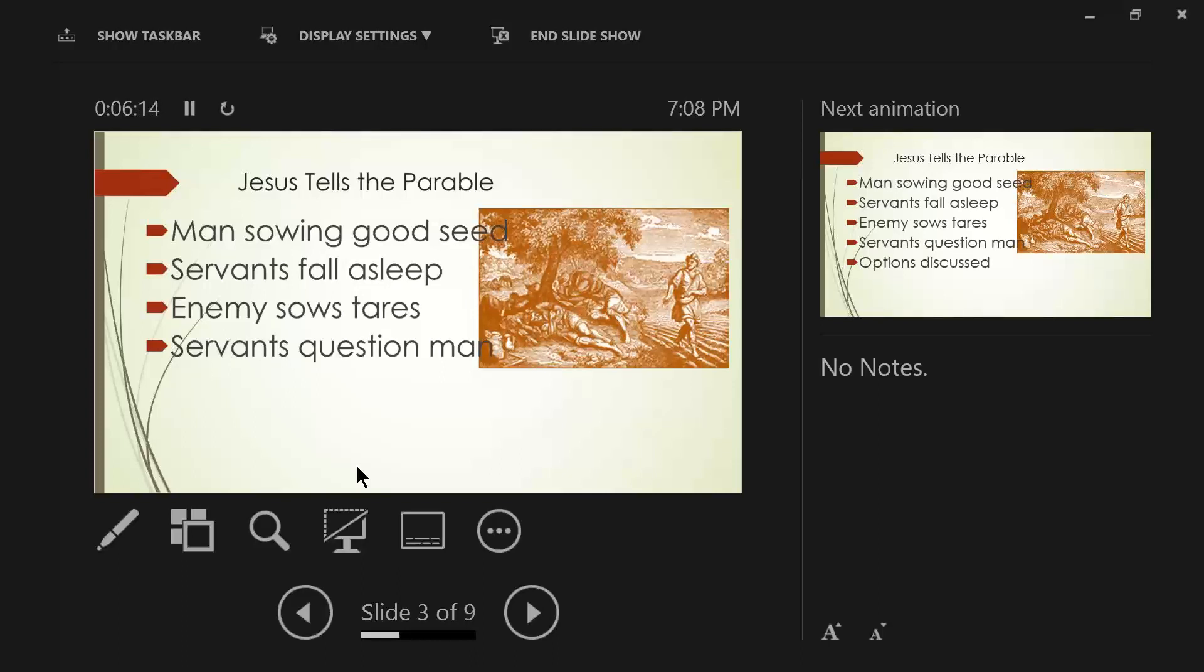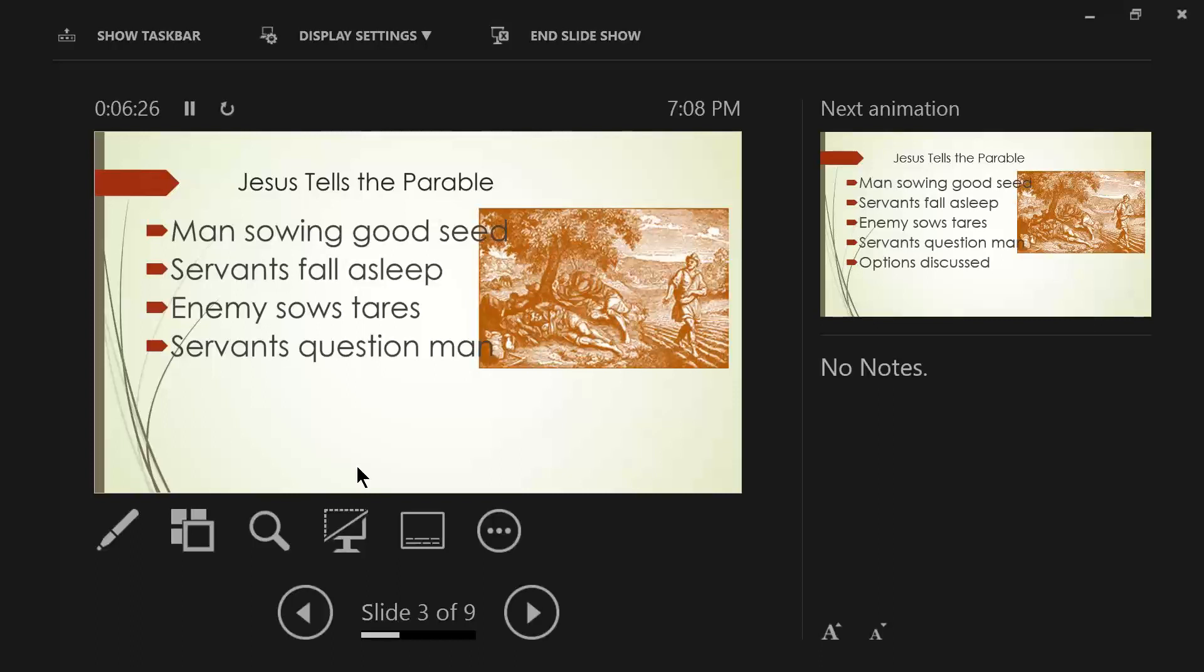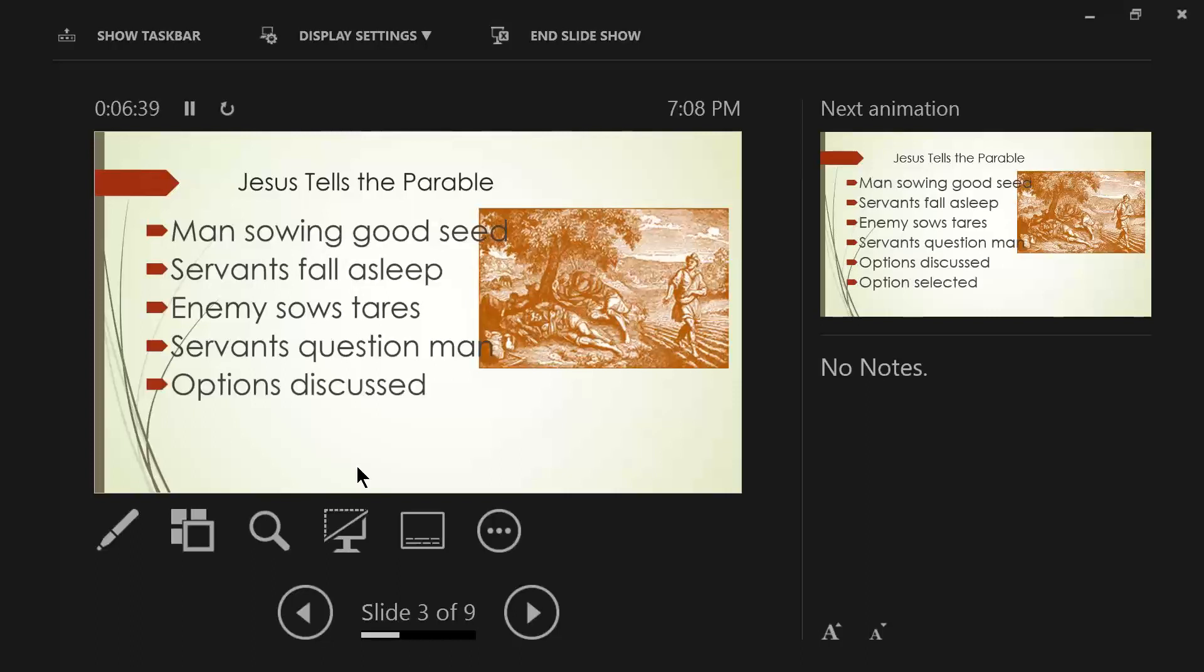And the servants question the man who sowed the good seed. It says in verse 27, The slaves of the landowner came and said to him, Sir, did you not sow good seed in your field? Then how does it have tares? It almost seems like they're blaming the man that somehow the tares got mixed up with the good seed, and he should have noticed it.